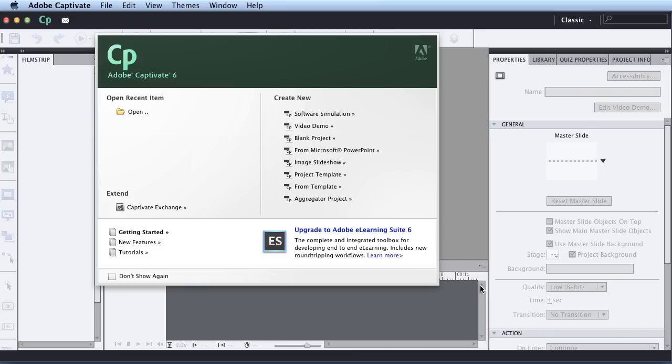Hi, in this video I'm going to show you how to create a quiz in Adobe Captivate 6. This is focused on basic beginners who are brand new to Captivate.